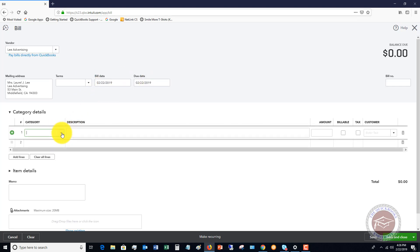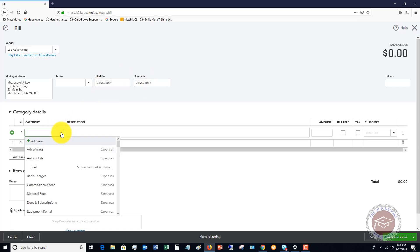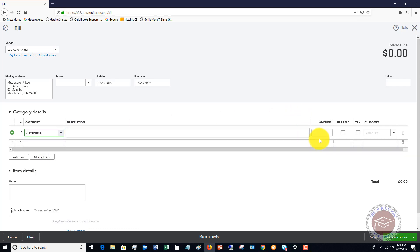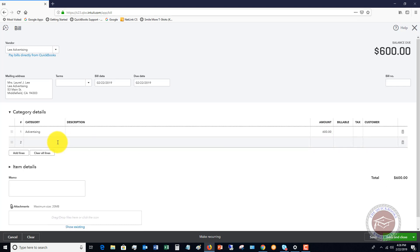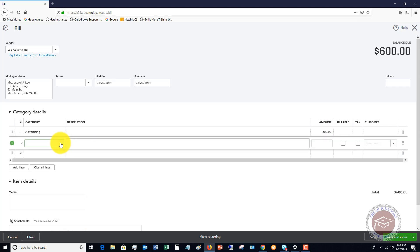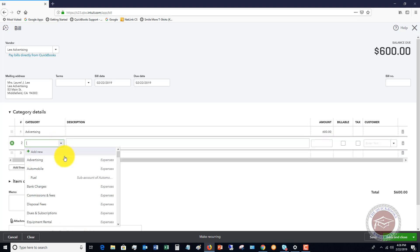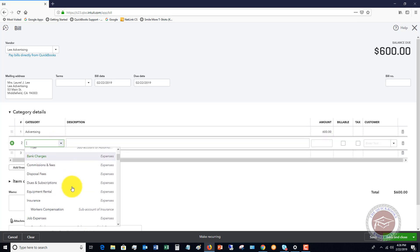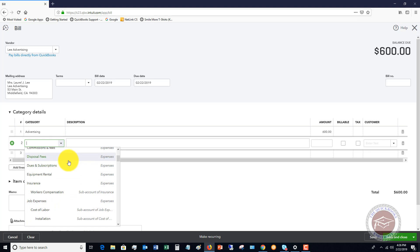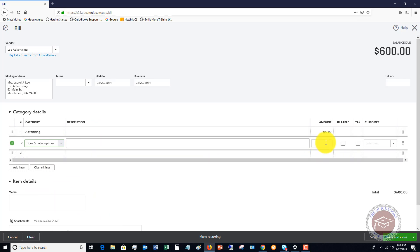So again, all we're going to do is go down here and I'm going to say advertising, $600. And then let's say that there was another expense that they put on there. Let's say dues and subscriptions, $100. And the total is going to be $700. So again, this is a split transaction.